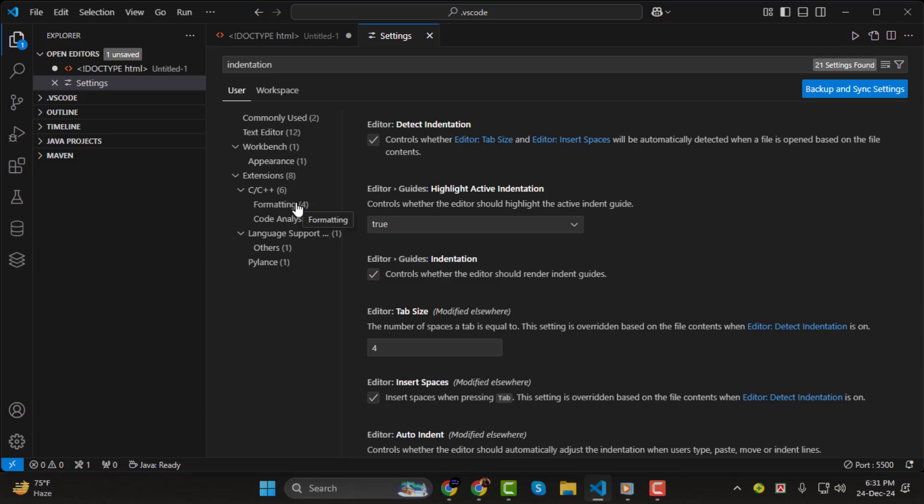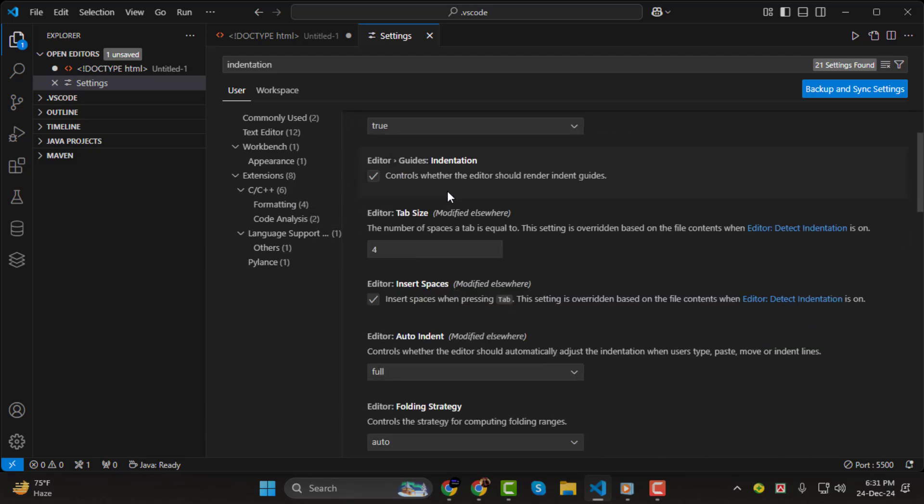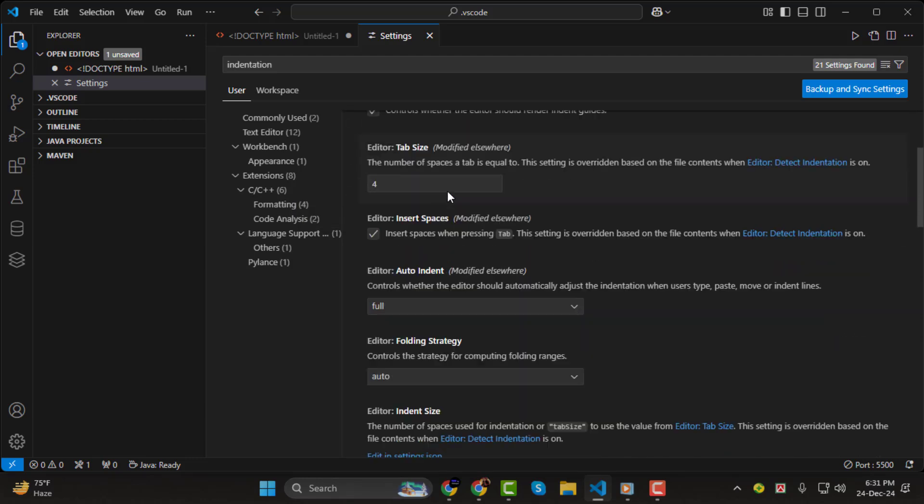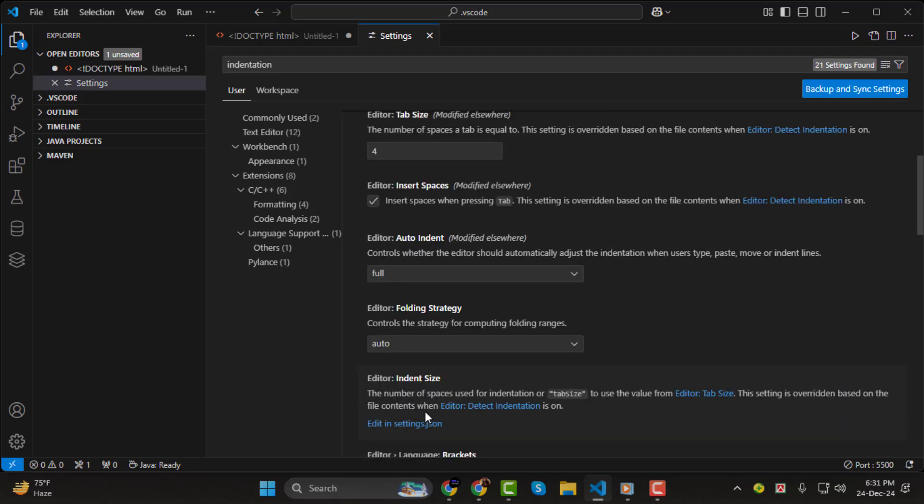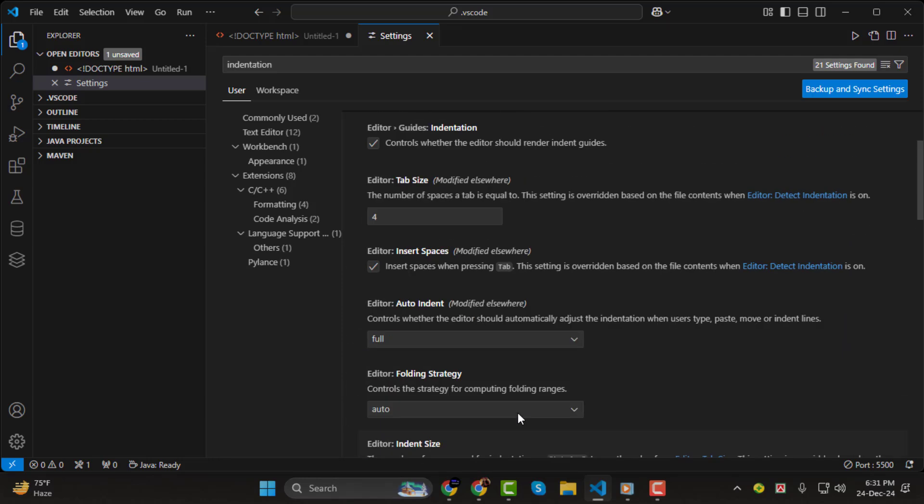Step 2. Now, you'll see options like Tab Size, Insert Spaces, and Detect Indentation. Let me explain what each one does. Tab Size lets you set how many spaces a tab represents.